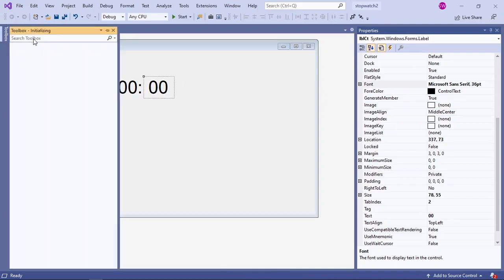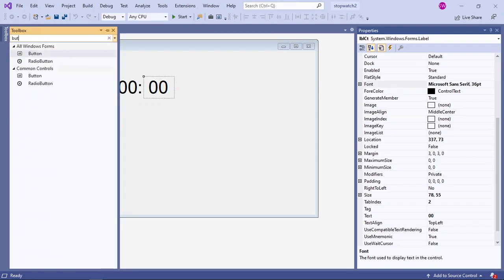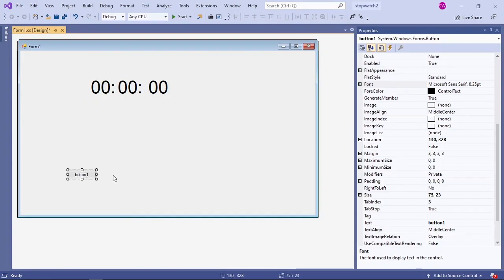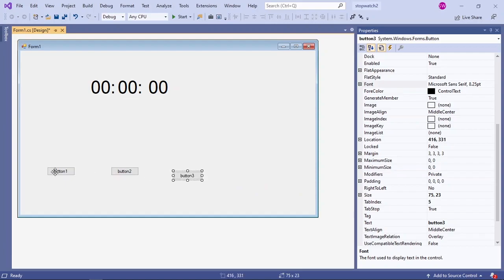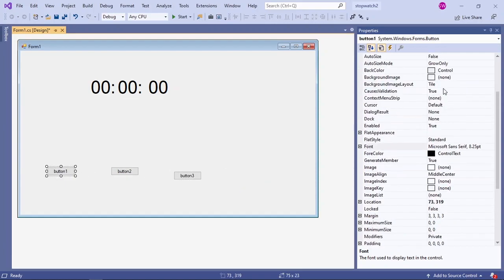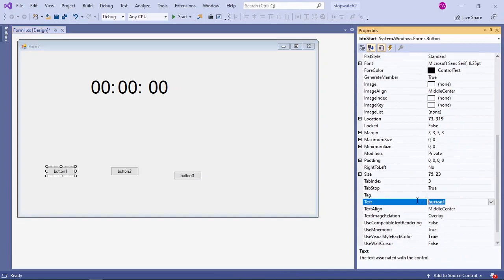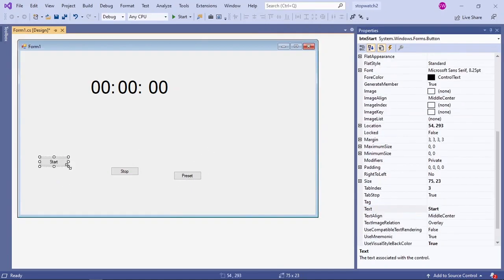Next we are going to need three buttons. Search for a button and copy and paste two more onto the form. I am going to rename my first button as BTN start, my second button as BTN stop, and my third button as BTN reset. Then change the text property: first button as Start, second as Stop, and the third button as Reset.